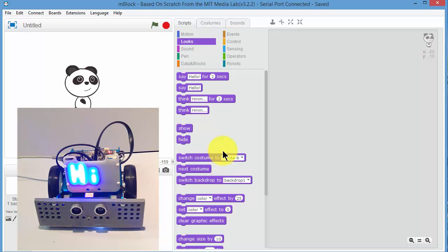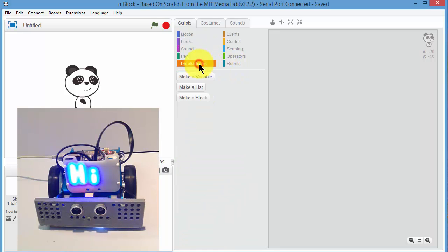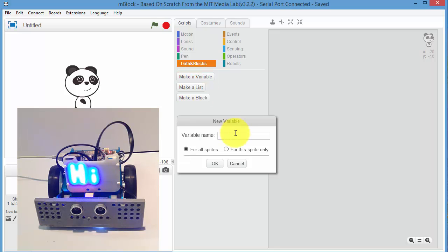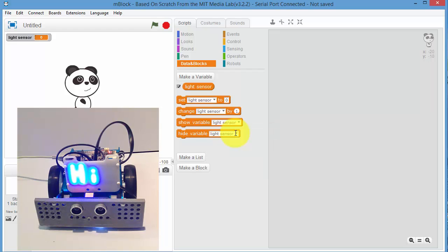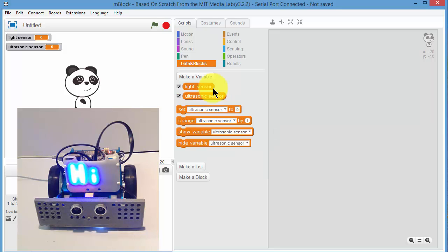So now what we're going to do in tethered mode is check the functioning of all the inputs and outputs. First thing is we need a couple of variables to check the light sensor and the ultrasonic sensor. So we go to Data and Blocks, make a variable, and let's call it light sensor. And there's only one ultrasonic sensor, so we'll call it ultrasonic sensor.